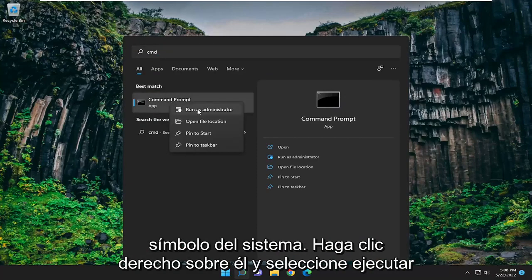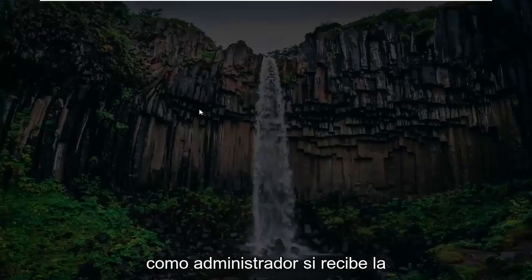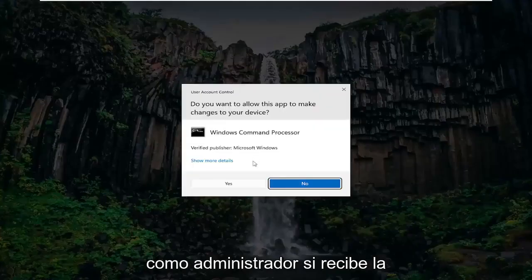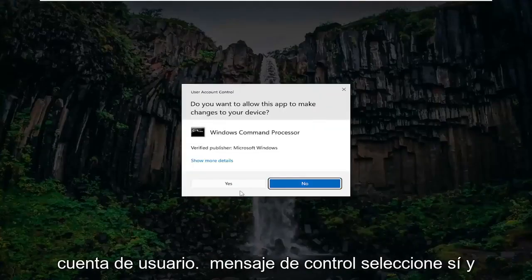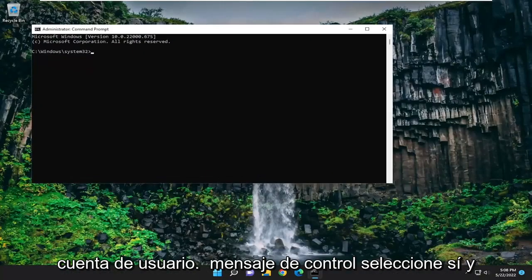Right click on it and select run as administrator. If you receive the user account control prompt, select yes.